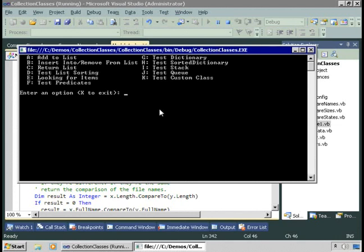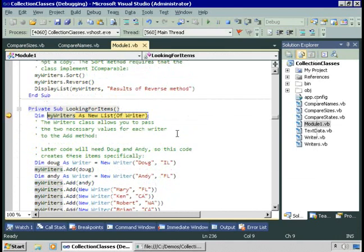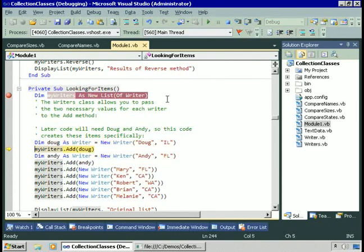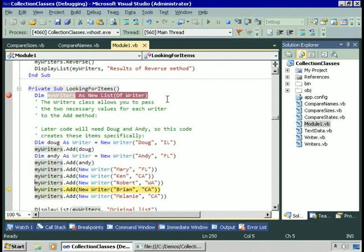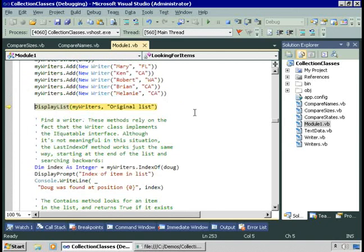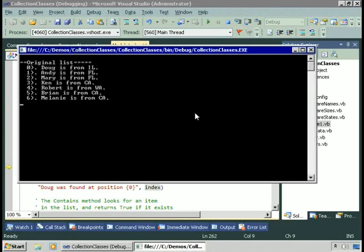I'll choose item E to look for items, and we'll start by creating a new list of Writer. Right now we don't have anything in there, so we better add some things. I'm going to create a variable named Doug to represent a new Writer named Doug, and add Doug to my list of writers. The same for Andy — I'll create a new Writer named Andy and add Andy to my list. Let me add a few more: those are distractors, because we won't be looking for them. We have in our list Doug, Andy, Mary, Ken, Robert, Brian, and Melanie.